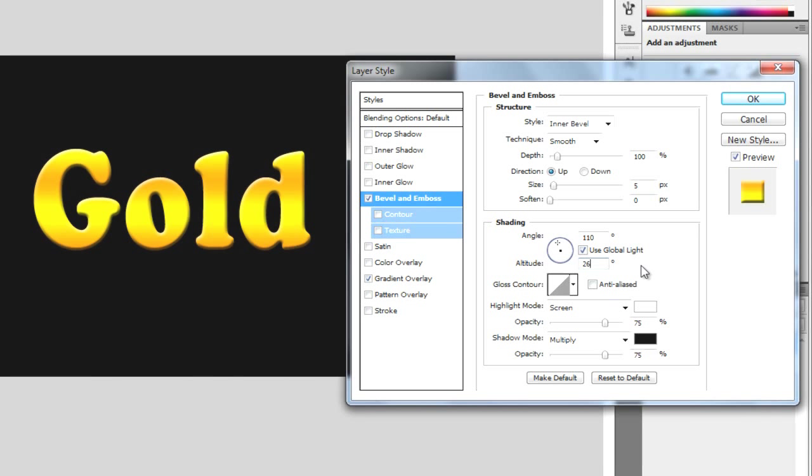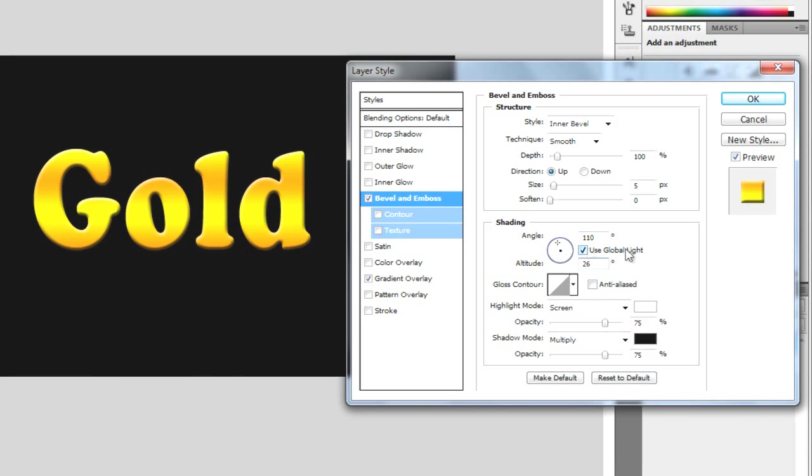So we have this bevel now. This sort of looks like it's popping out a little bit. Making sure the rest is left the same. Make sure use global light is on. OK.